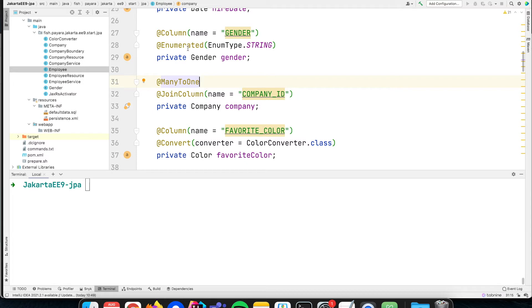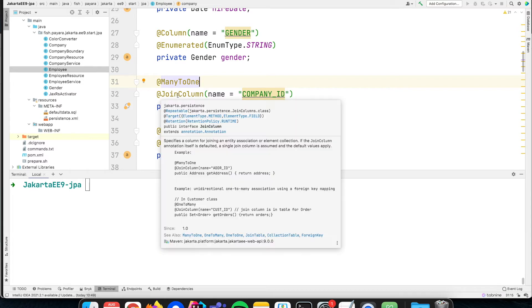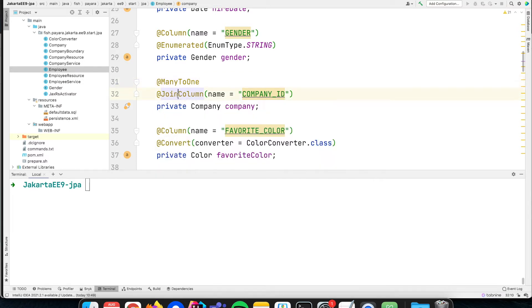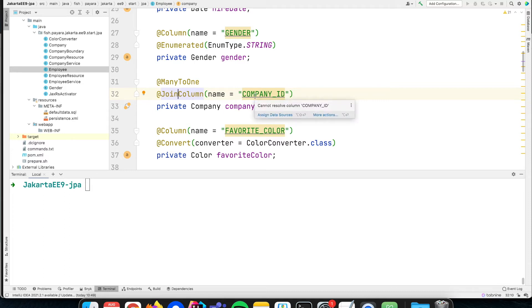The column is also changed now because we need to specify a @JoinColumn annotation which defines the name of the database field where this relation is stored. It's also the foreign key relation within the database from the employee table to the company table.